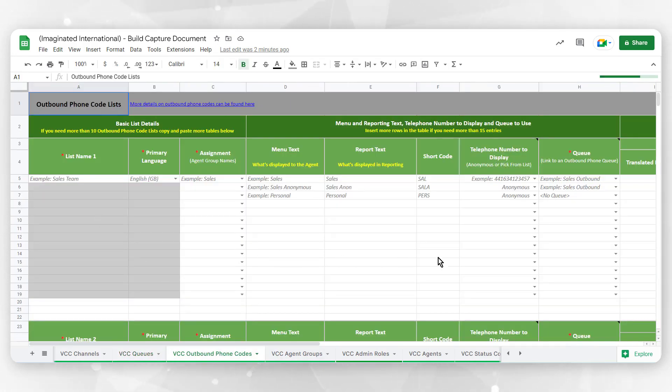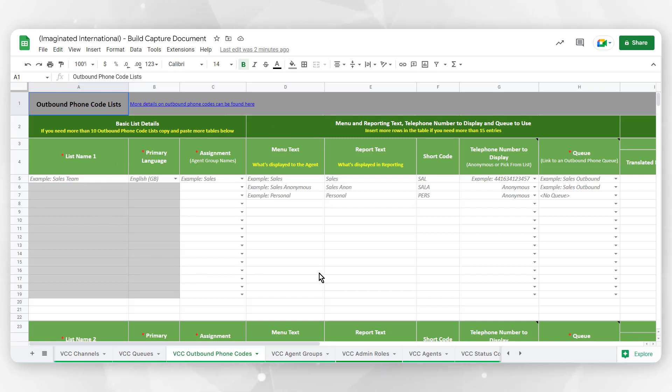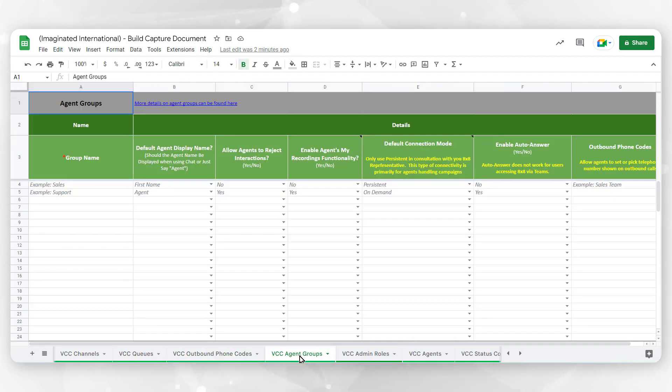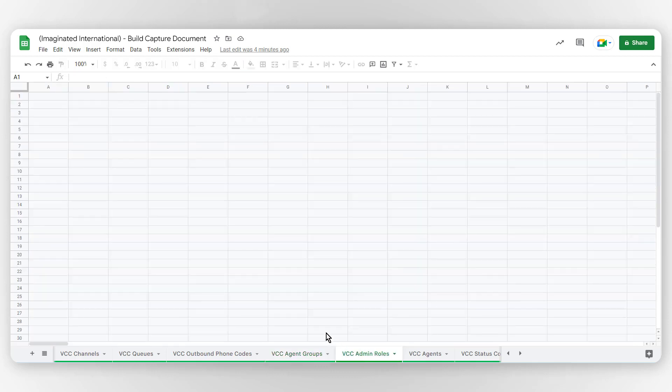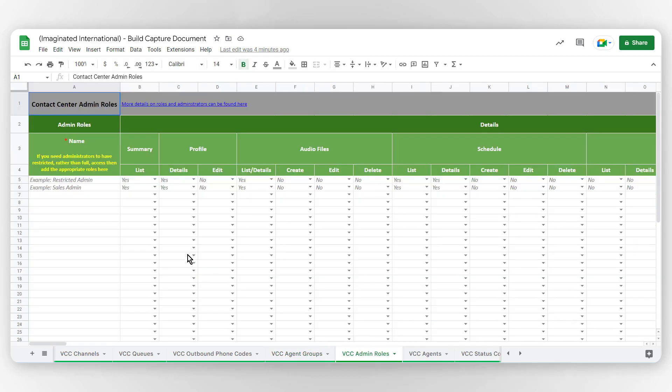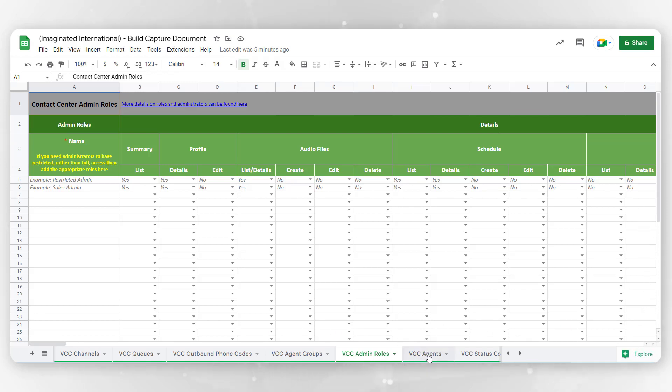VCC Queues tab allows you to customize how incoming interactions are prioritized and routed across your organization. VCC Outbound Phone Codes offer a means to set a unique caller ID for outbound calls or to identify the purpose of each outbound interaction. VCC Agent Groups is where you will detail any group of agents who report to a specific supervisor or may be dedicated to one or more products. VCC Admin Roles is where you will set role-based management to define privileges and distribute functionality among multiple profiles.